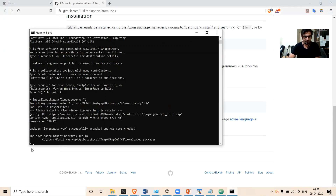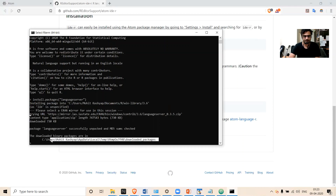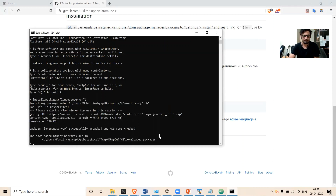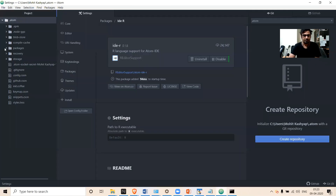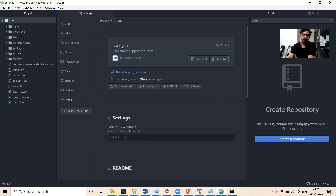Once it's all done, you will see a message that the downloaded binary packages are in a particular location. Once this message appears, you can understand that the installation is complete. Now let's come back to our Atom IDE — we have installed IDR and also installed the required package.